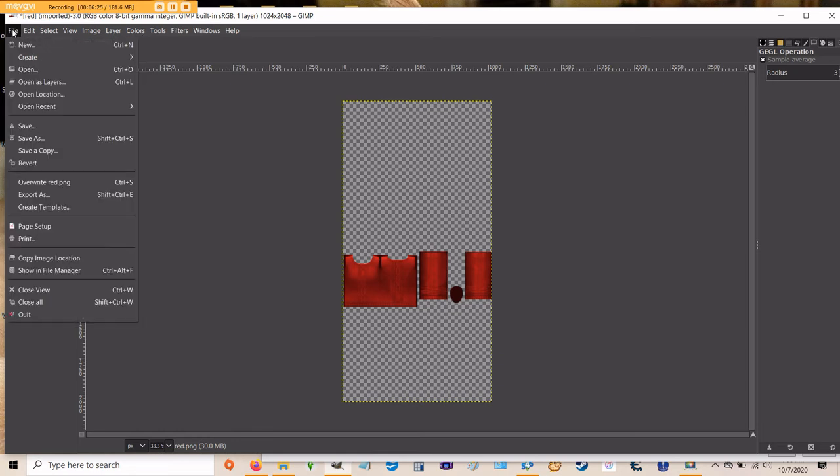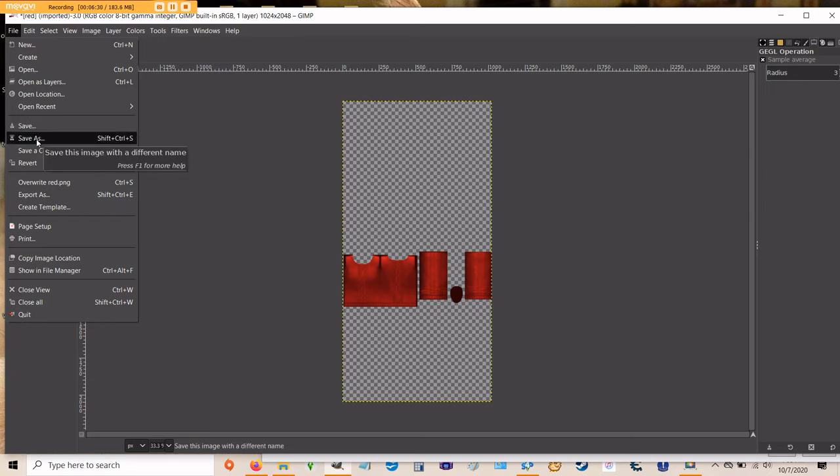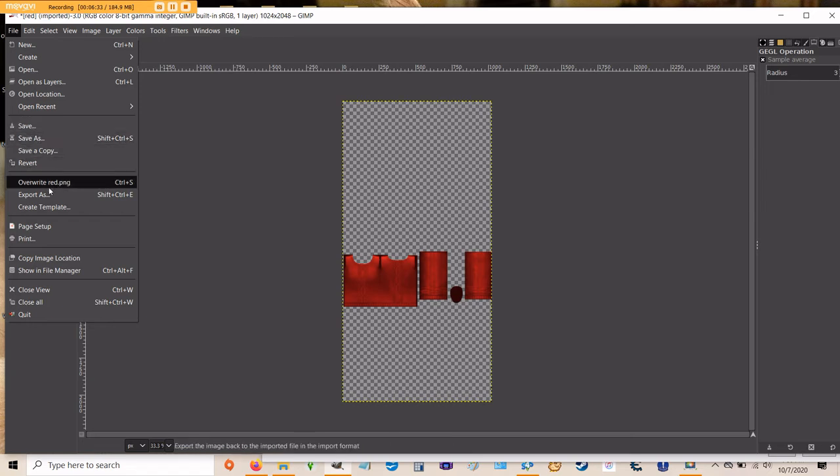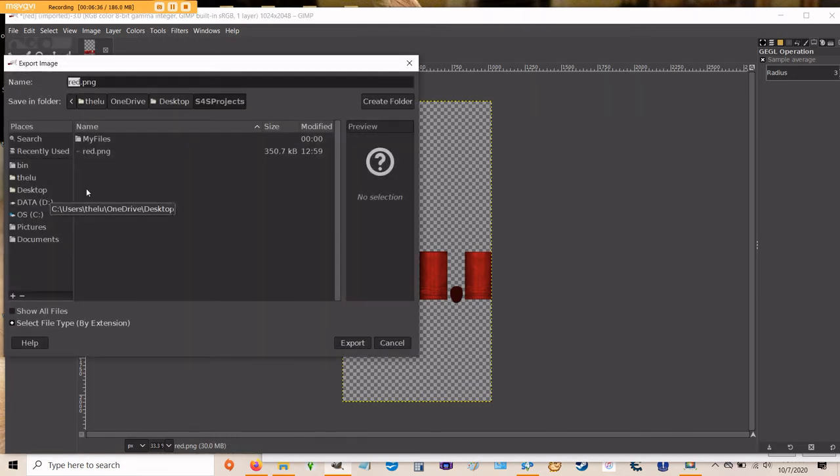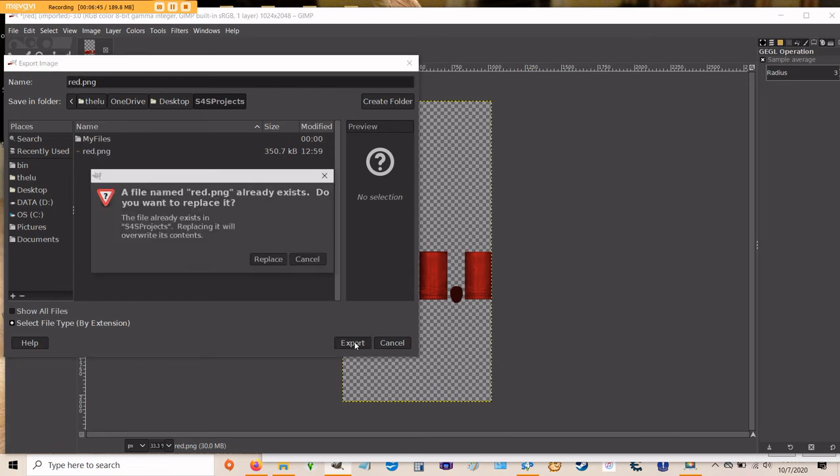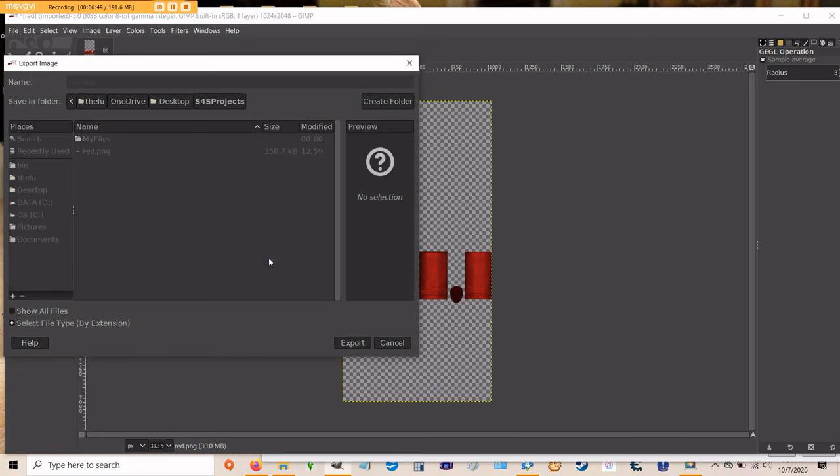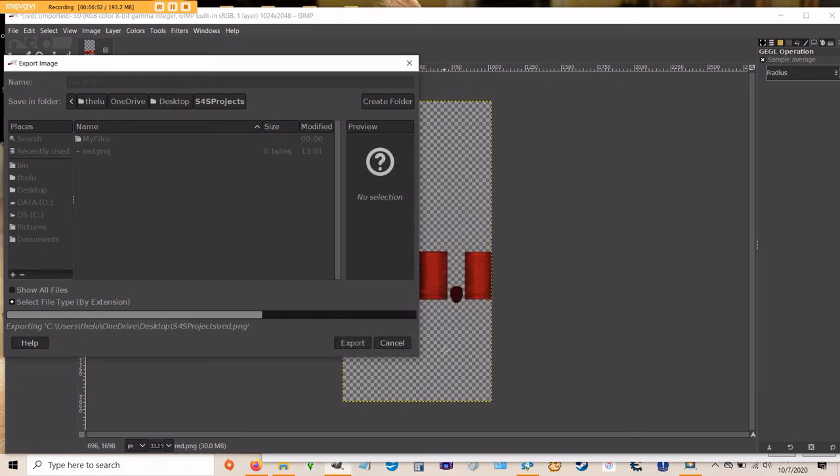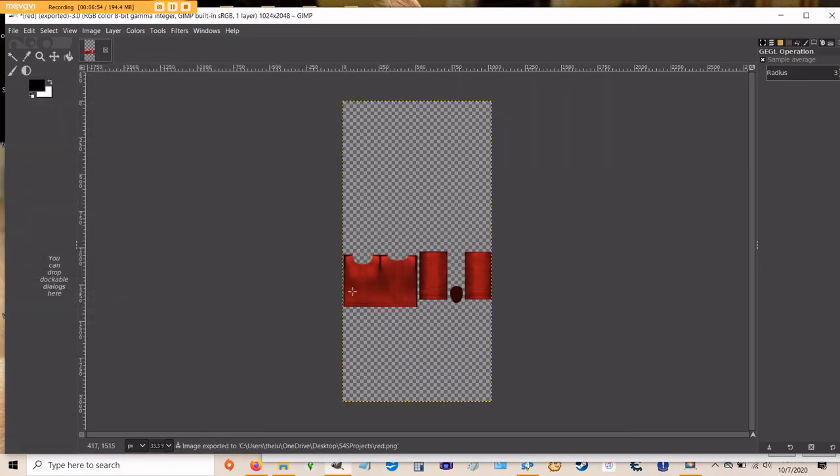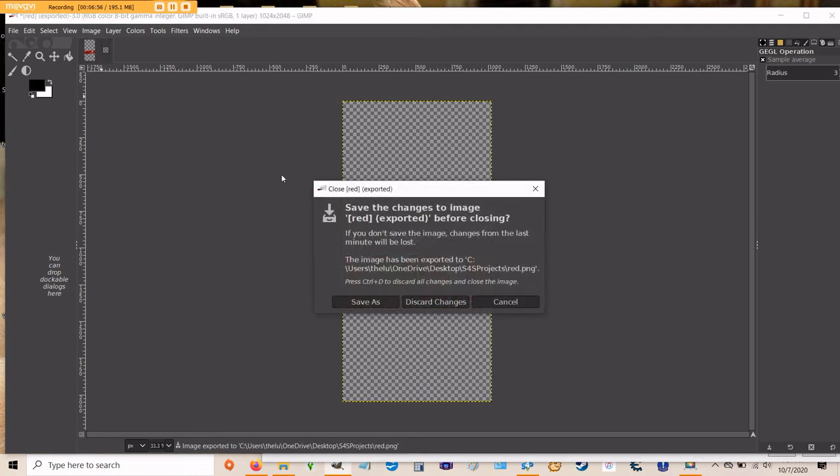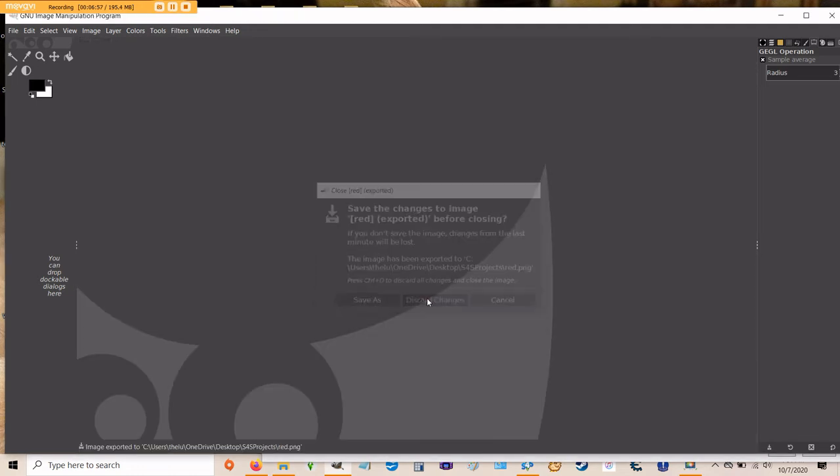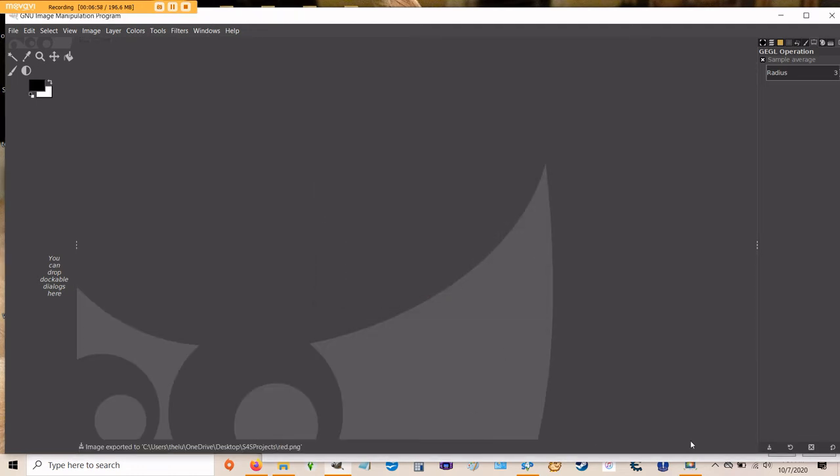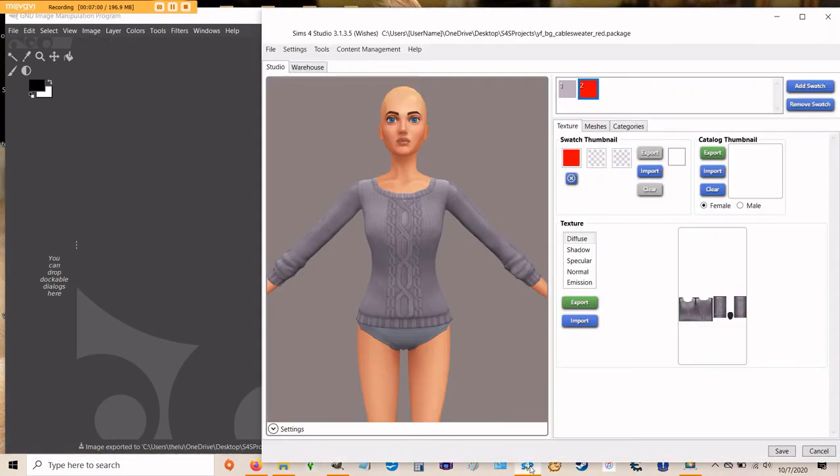So up at the top, click file. It may be tempting to choose save or save as. Those will not do what you want them to do. So what you need to do is go down to export as. Click that and you can save it as the exact same name that you had before or you can change it. So I'm just going to leave it as red and click export. It will ask me if I want to replace it, I do. And then click export again and you saved your sweater. Now you can close that file and go back to Sims 4 Studio.